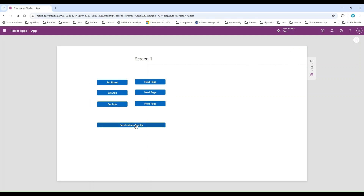To summarize what we covered in this video: we used the navigate function to move from one screen to another, we saw different transitions available in the navigate function, we created contextual variables and assigned them in the navigate function to use on another page, and we also saw that we can use hard-coded values in the navigate function. If you are passing variables across many screens, consider using global variables. If it's just between two screens, contextual variables work fine. Hope you learned something new — thank you for watching, keep learning, keep smiling!